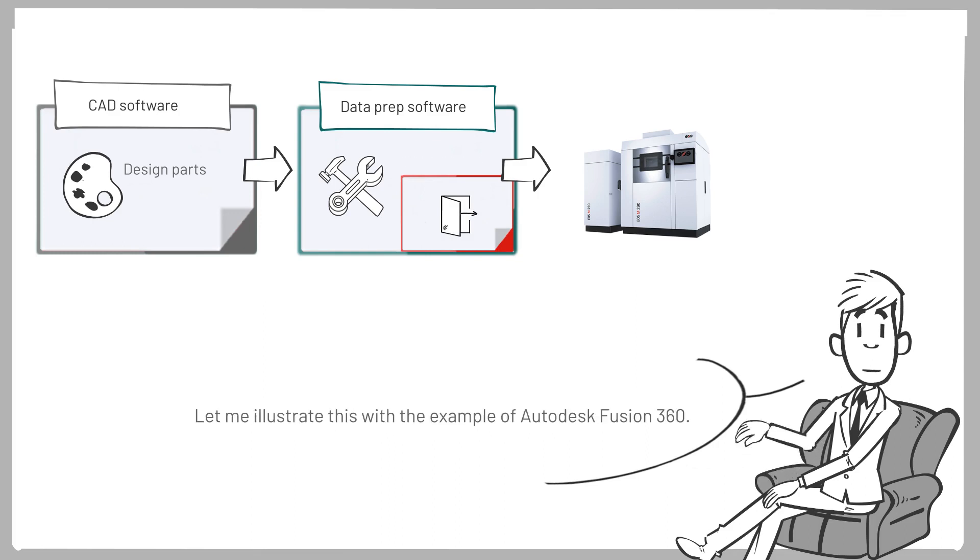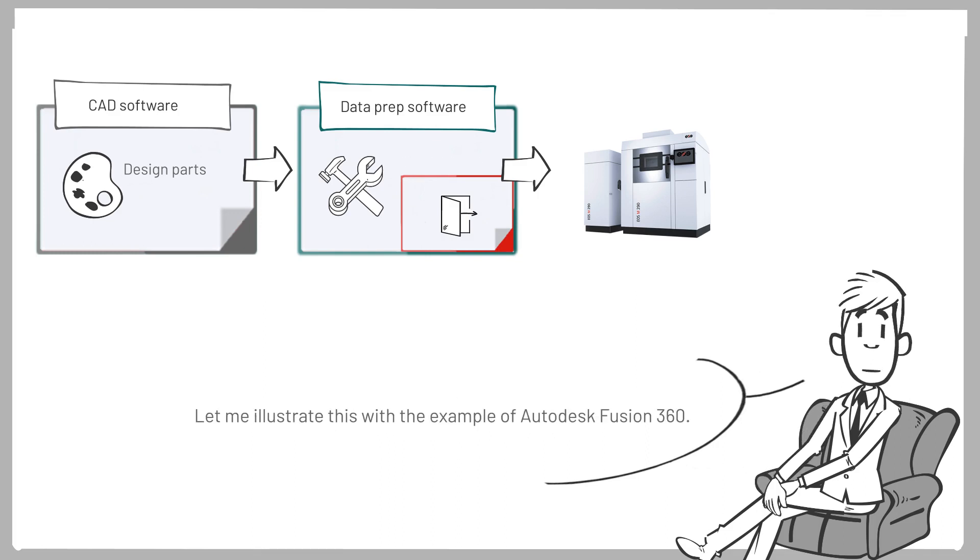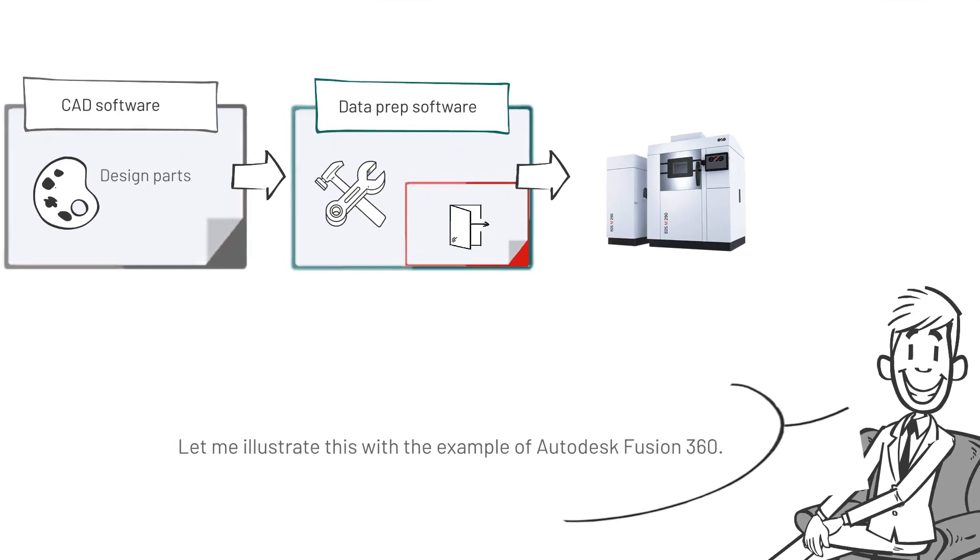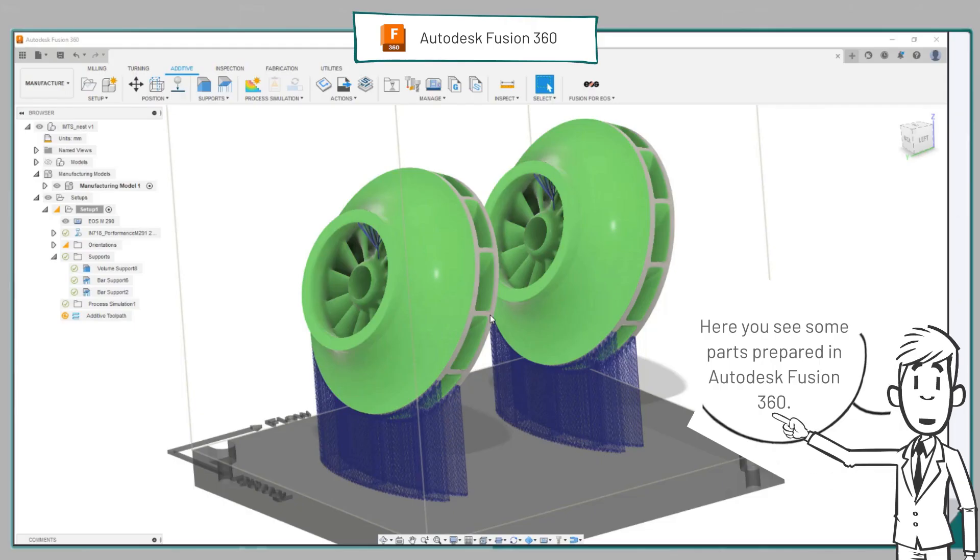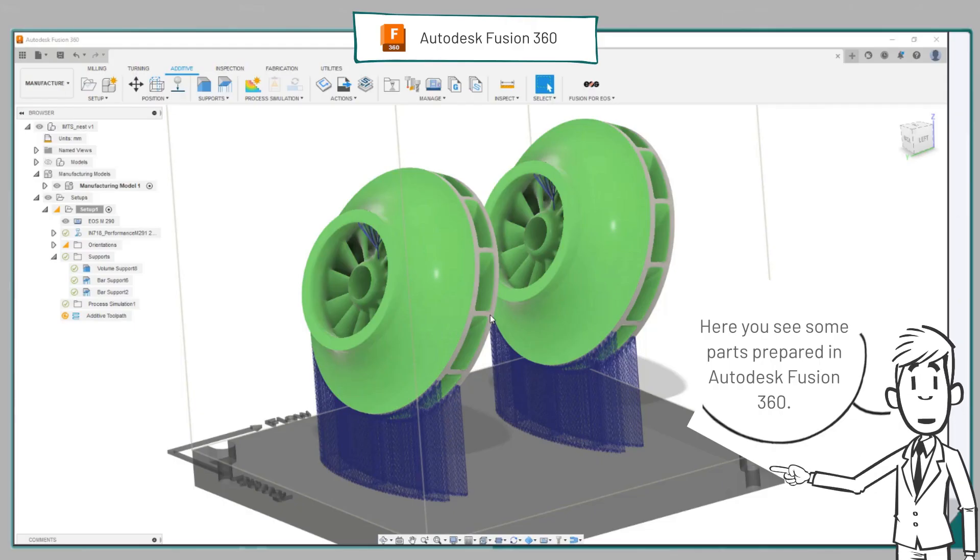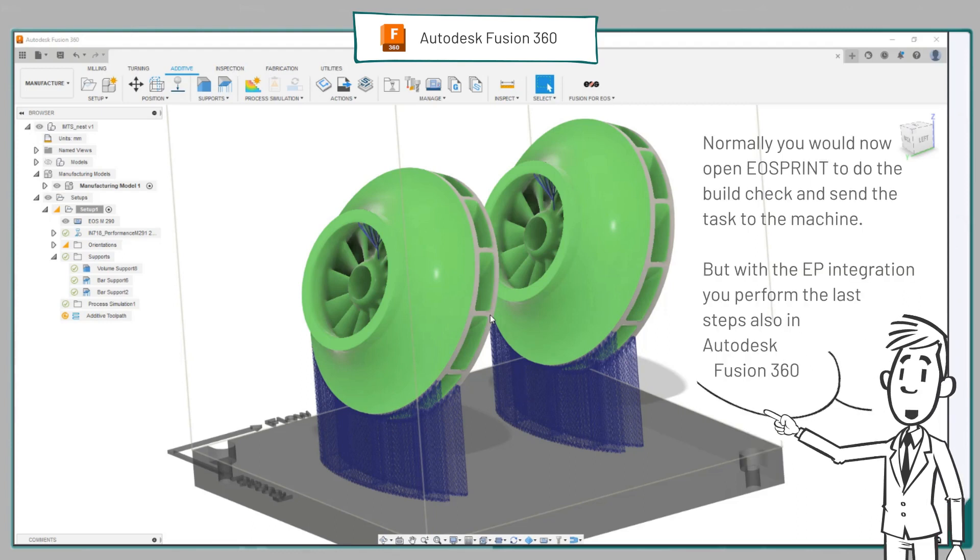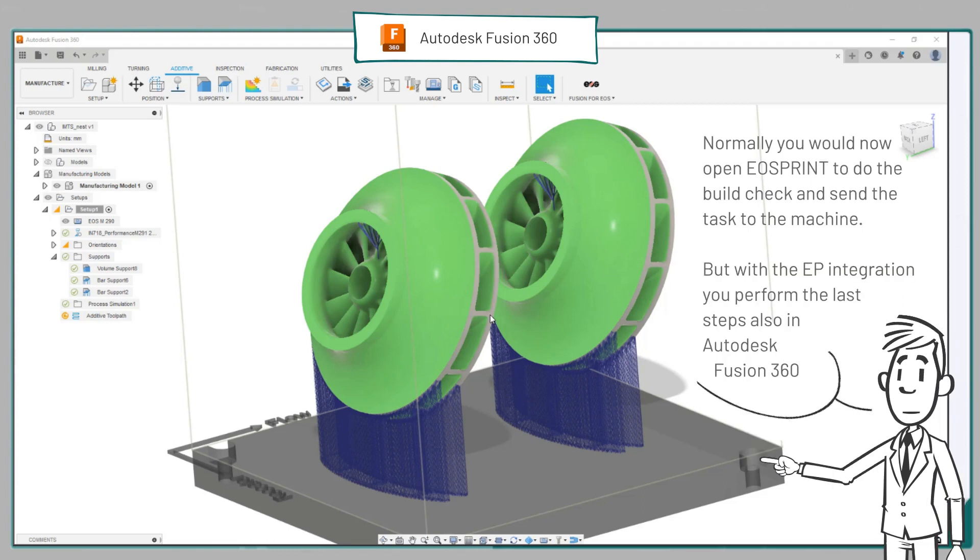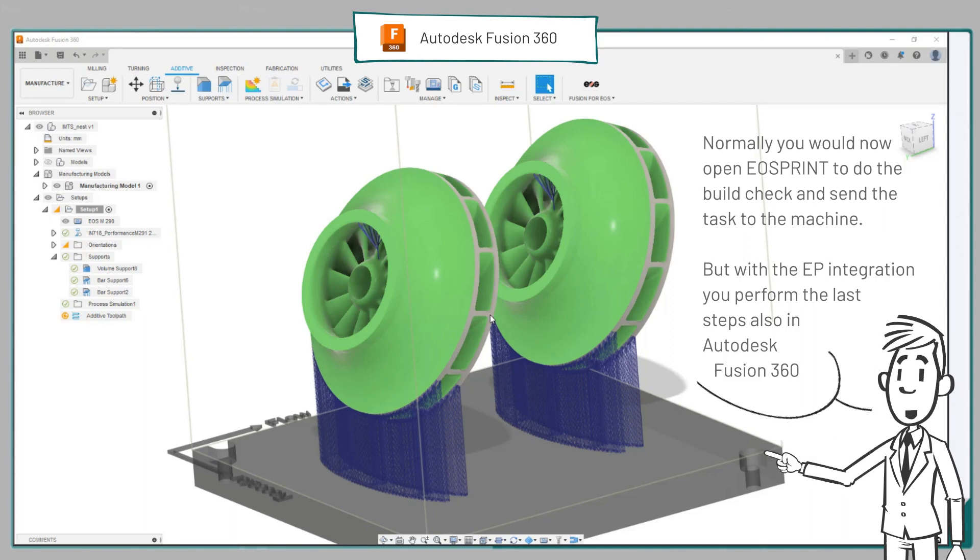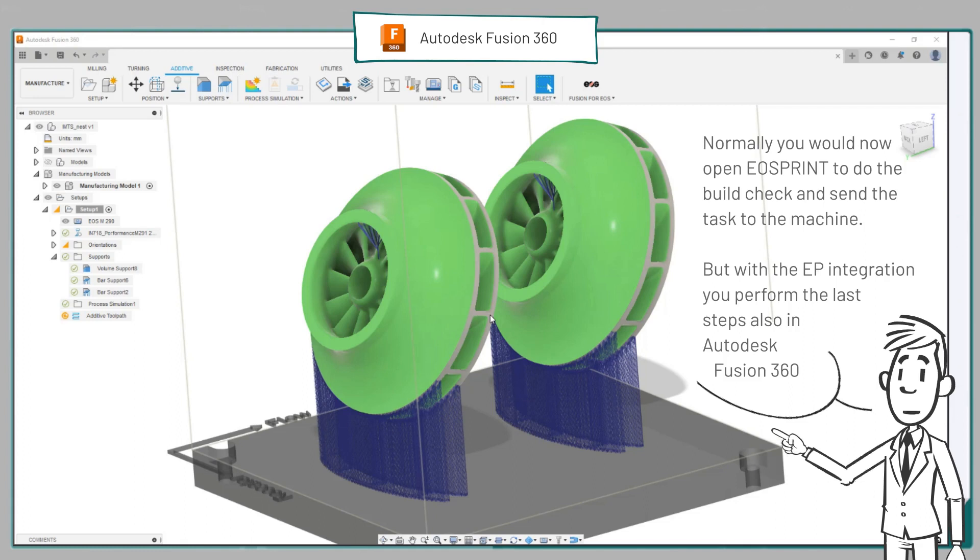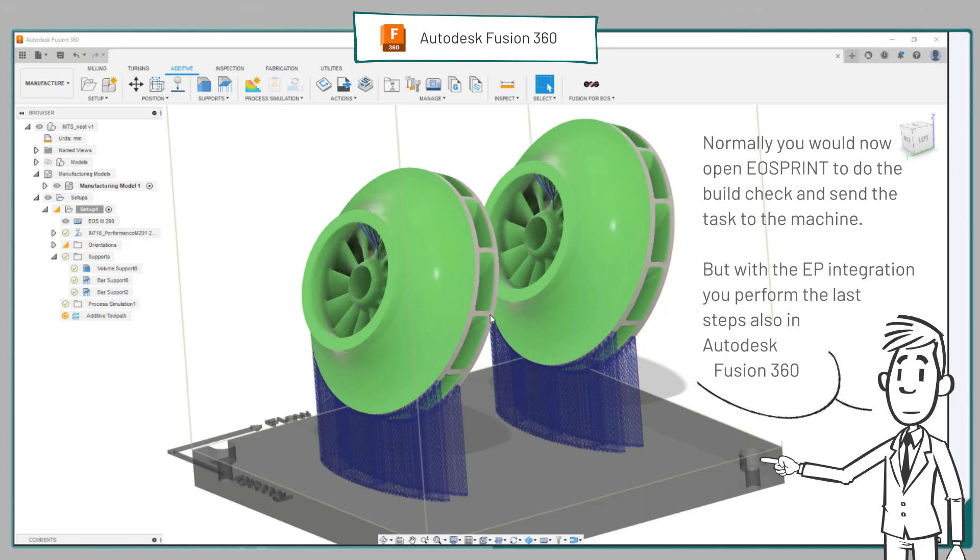Let me illustrate this with the example of Autodesk Fusion 360. Here you see some parts, prepared in Autodesk Fusion 360. Normally you would now open EOS Print to do the build check and send the task to the machine. But with the EOS Print integration you perform the last steps also in Autodesk Fusion 360. Have a look.